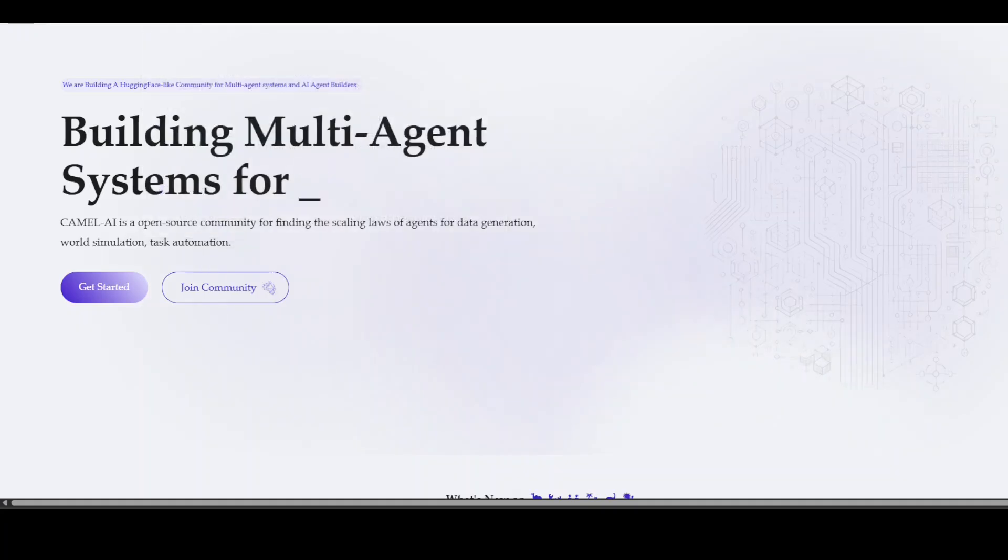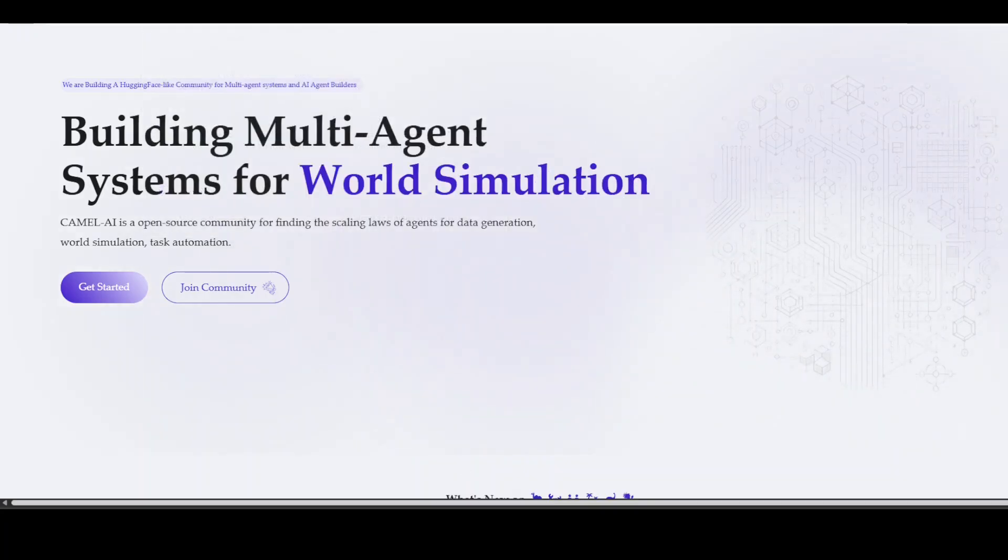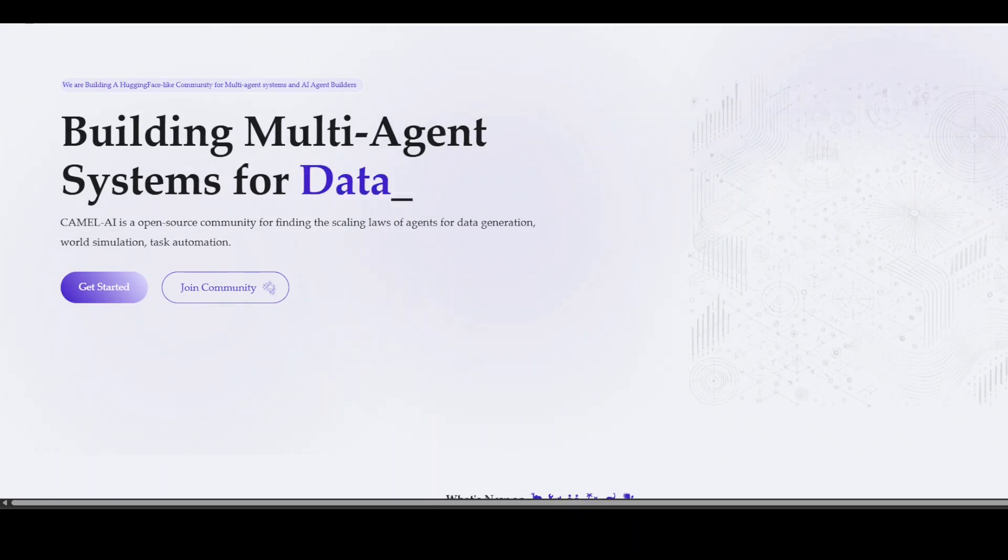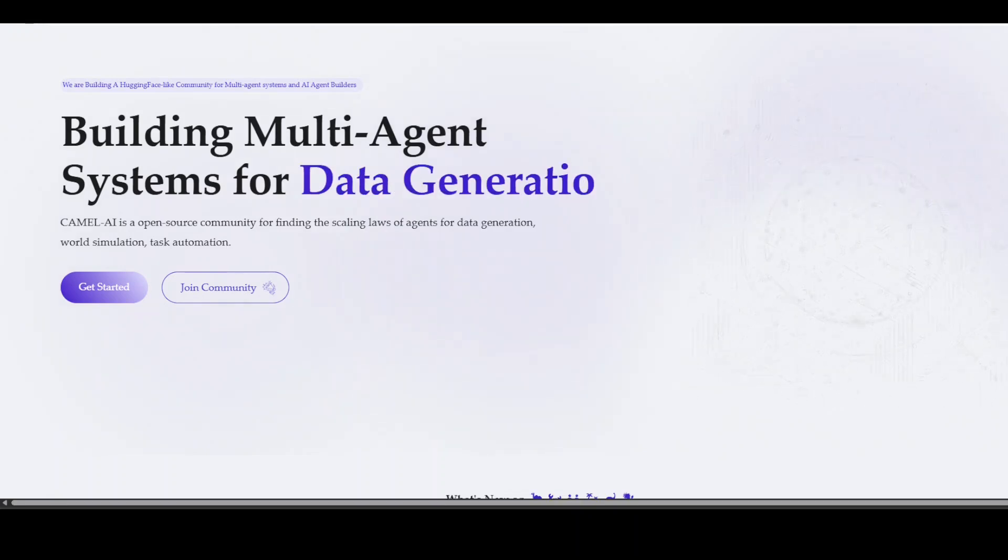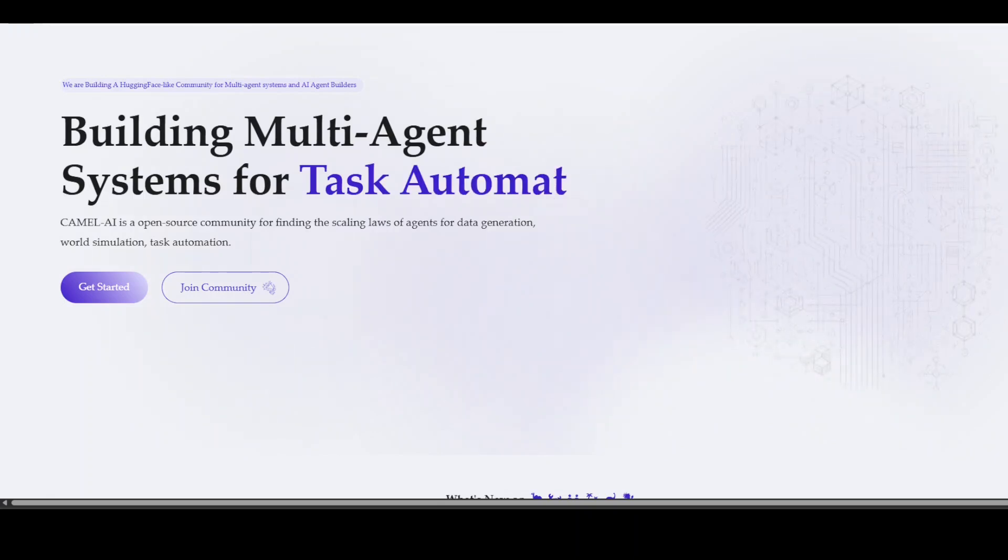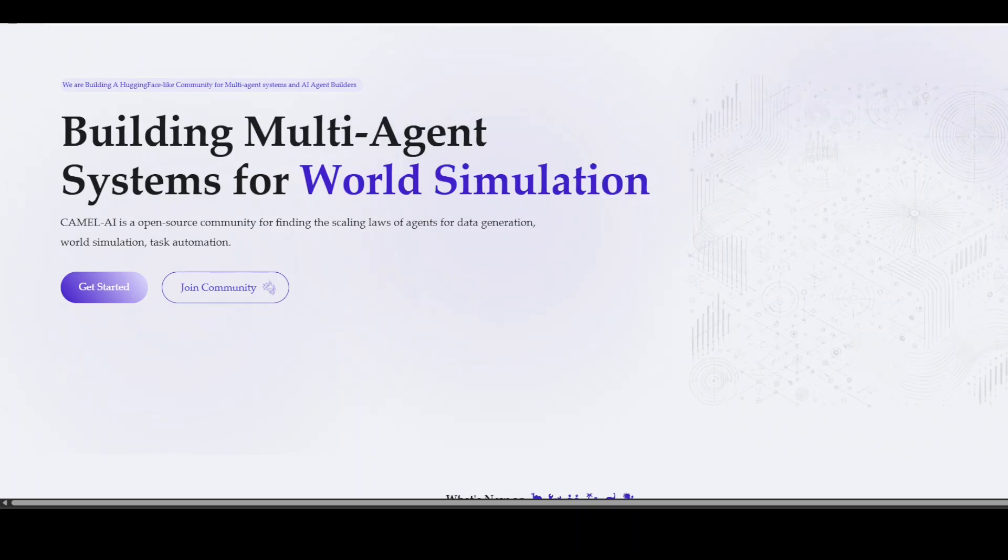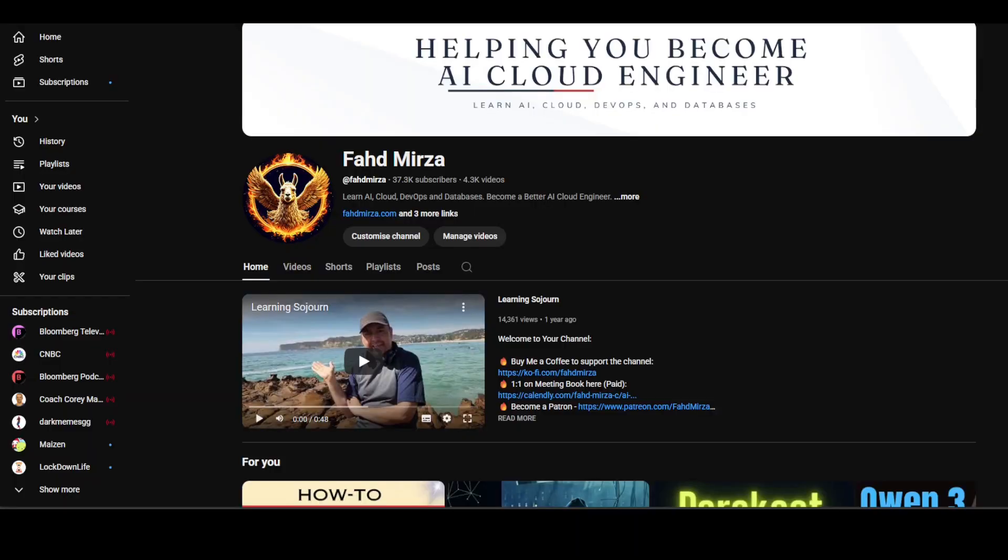Before I let you go, I also want to introduce you to the sponsors of the video who are Camel AI. Camel is an open source community focused on building multi-agent infrastructures for finding the scaling laws with applications in data generation, task automation and world simulation. If you like the content, please consider subscribing to the channel. If you are already subscribed, please share it among your network as it helps a lot. Thank you for watching.